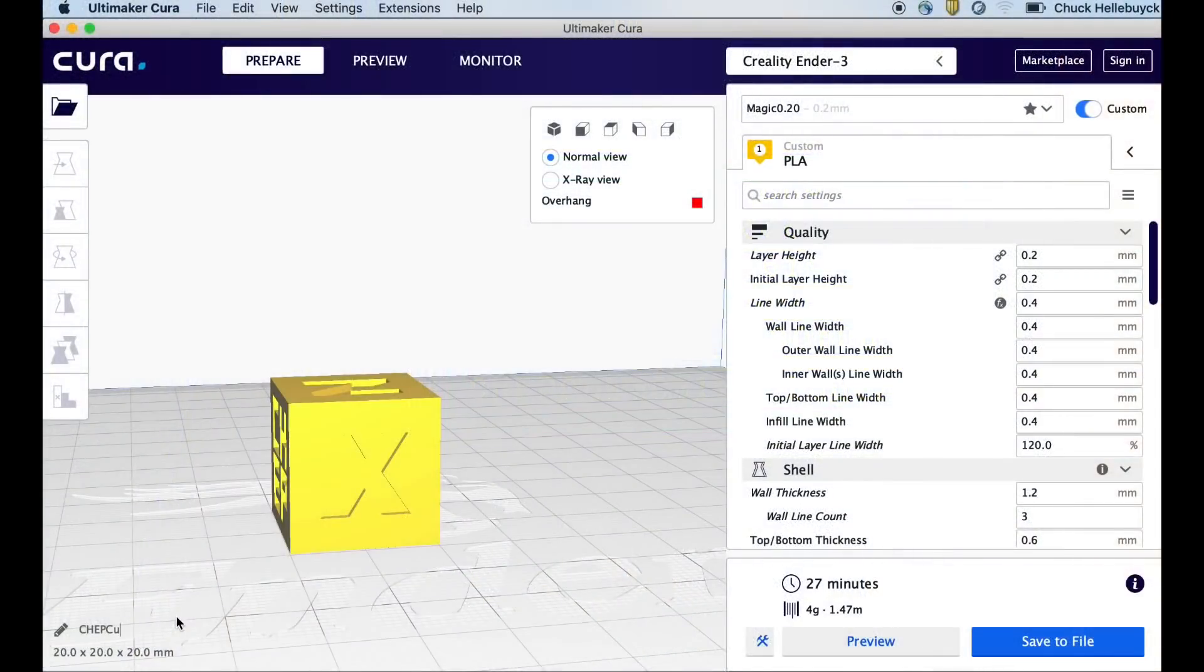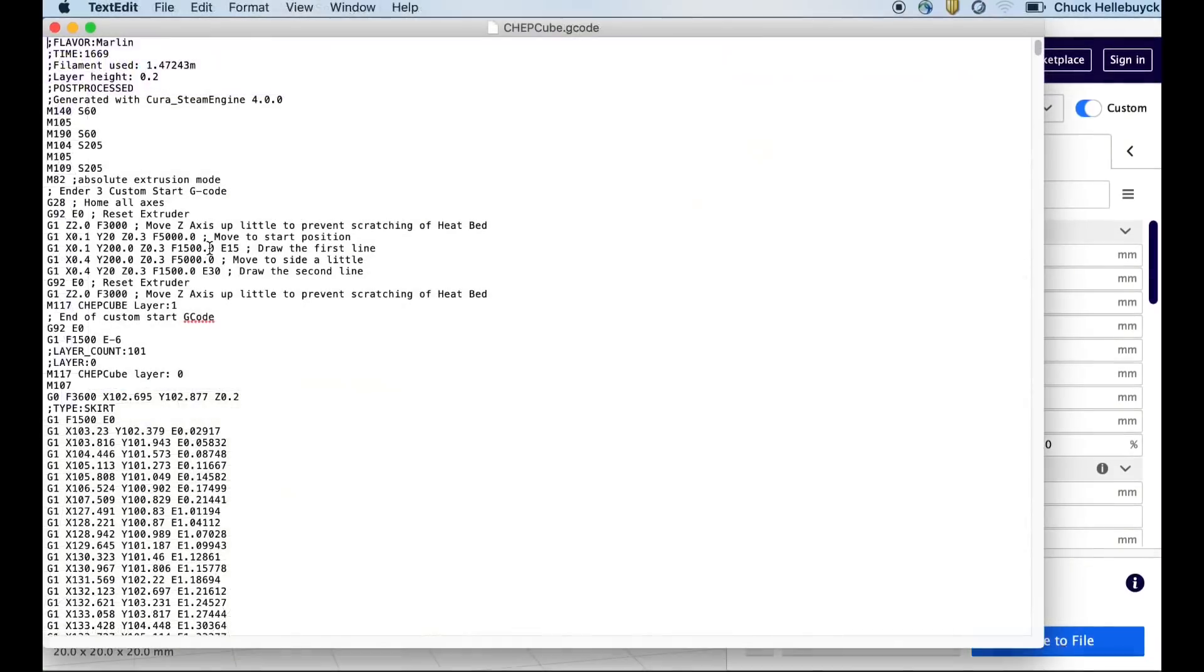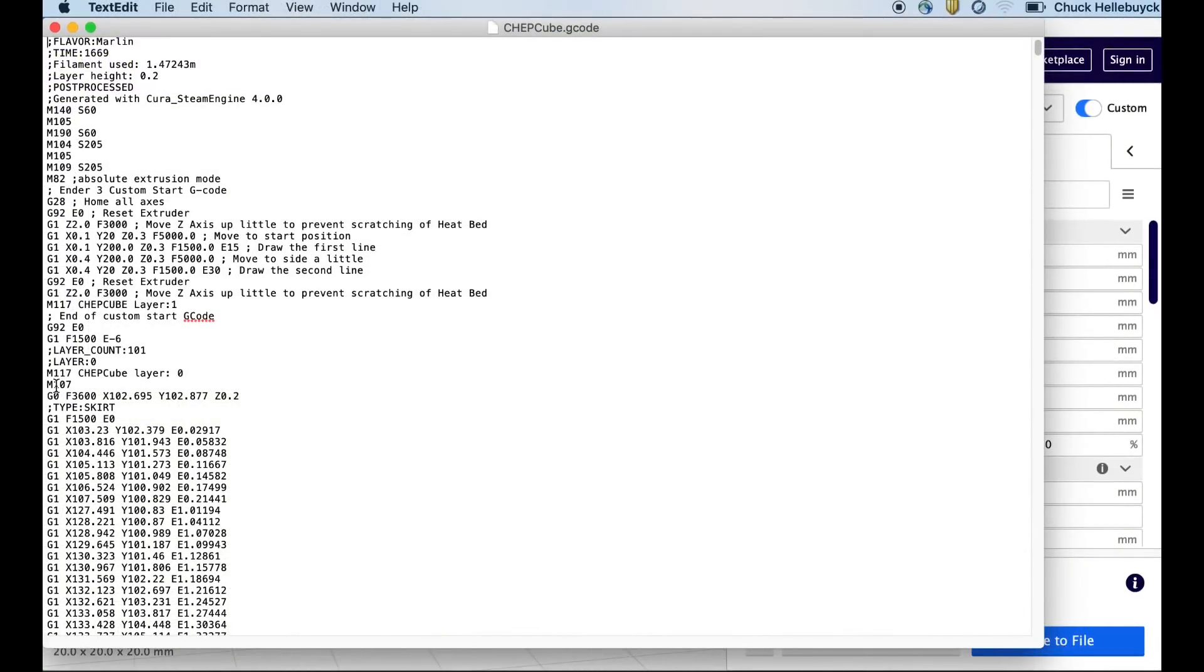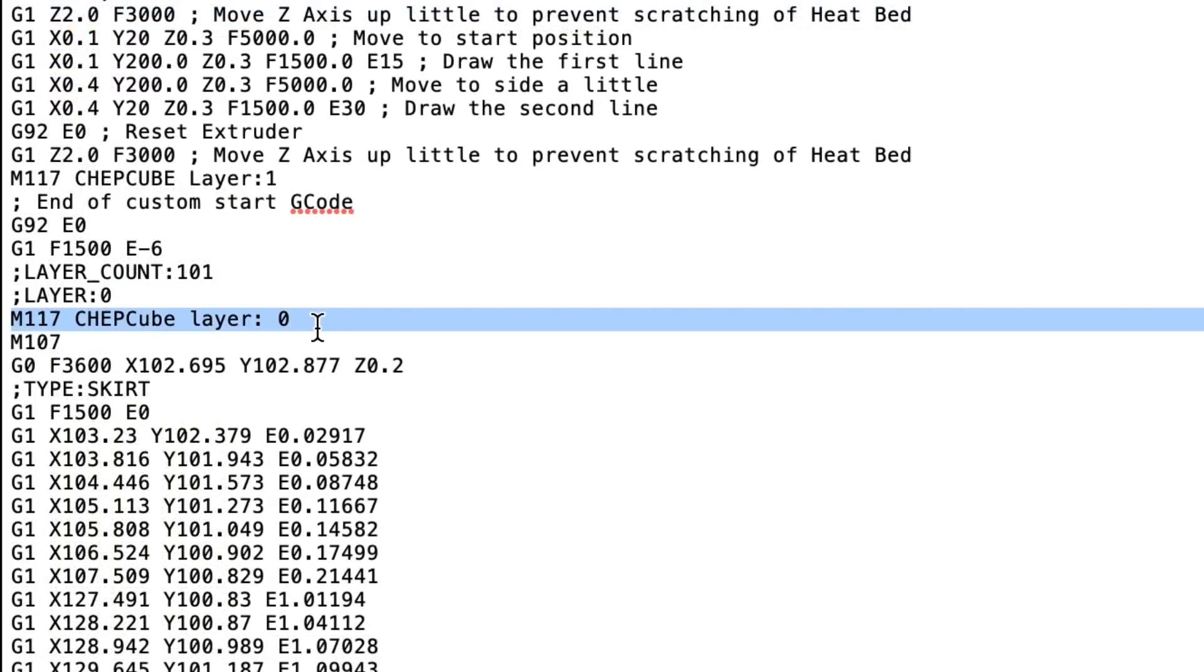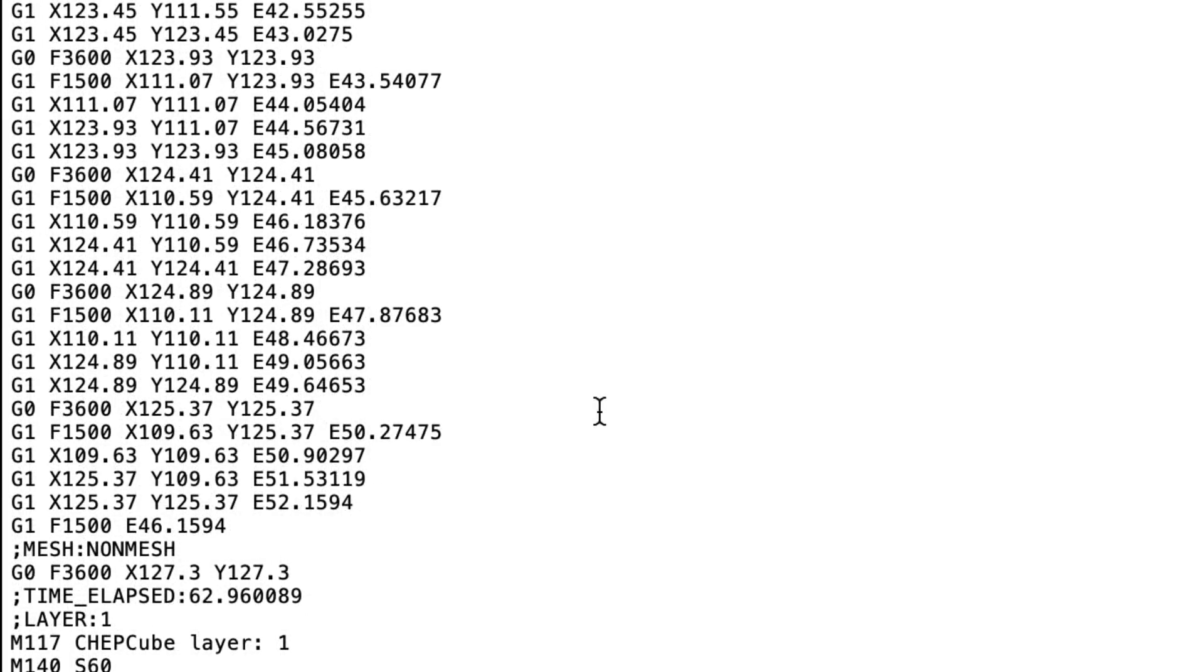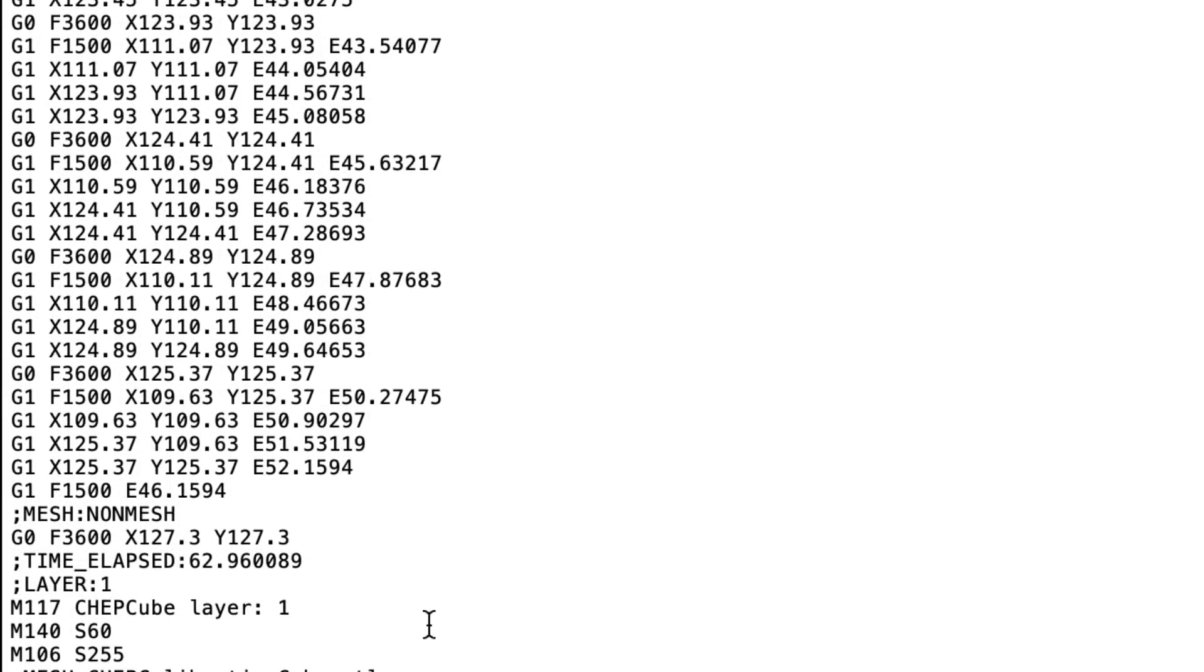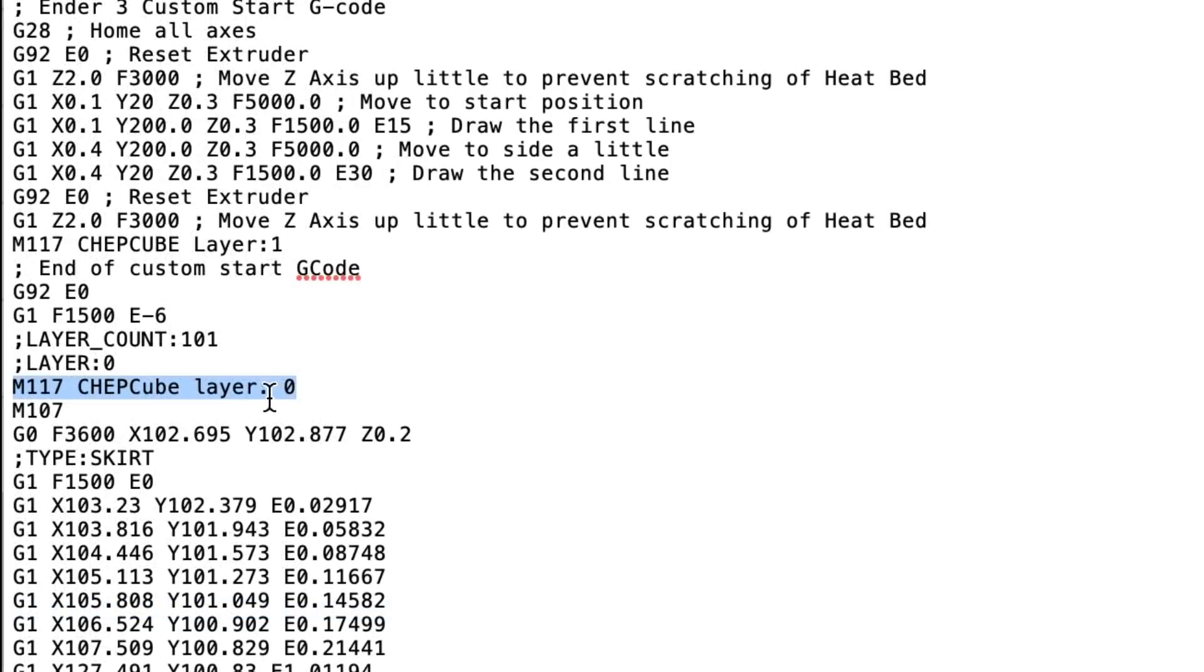So what I did is I went back to the file. This time re-sliced it called chepcube, not chepcube colon. And I opened it up and you can see here's the line. It says M117 chepcube layer colon space zero. Apparently that colon is not recognized by the Ender 3 firmware.